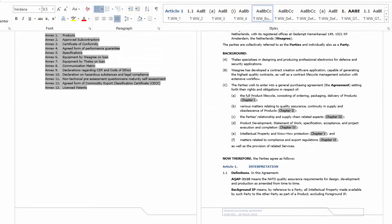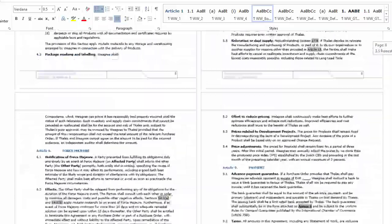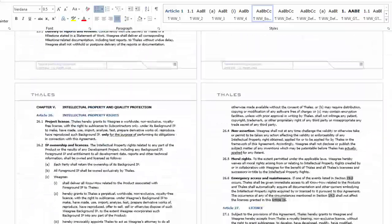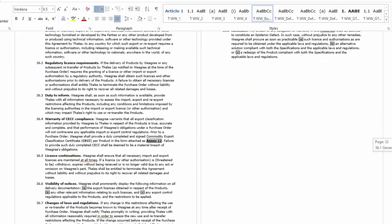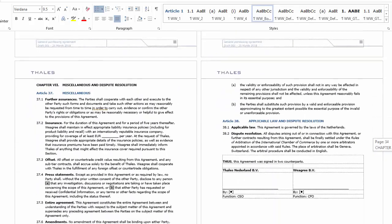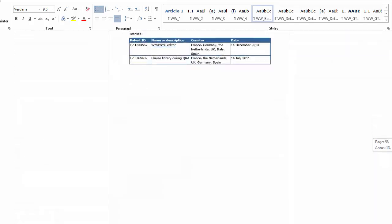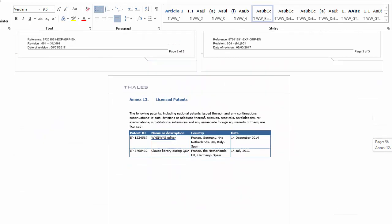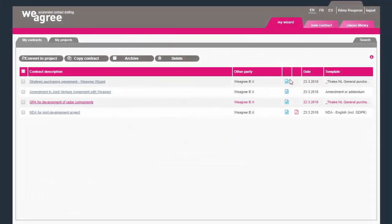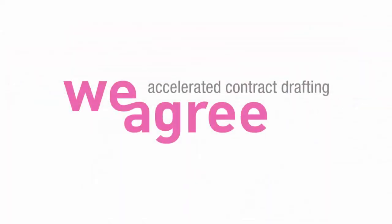Of course, like any word document, you can change it. But for now, the contract is neatly in your house style, all cross-references are correct, all definitions are in order and annexes attached. I hope you'll find the Weagree Wizard user-friendly and that it accelerates your contract drafting. Now, try it yourself. Enjoy!